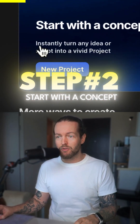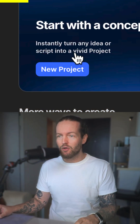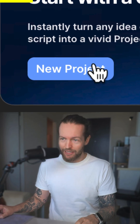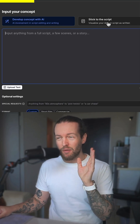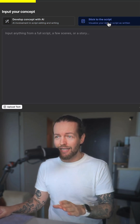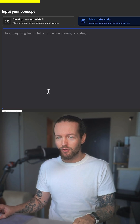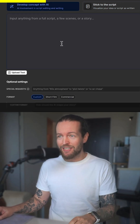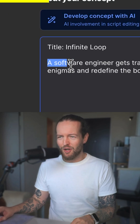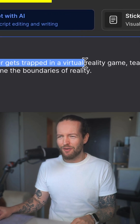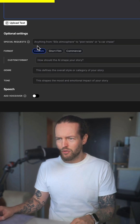Step number two: click on 'Start with a Concept.' You can instantly turn any idea or script into a vivid project. If you have a script, you can click right here and actually input the full script or upload the text. But I don't have a script, so let's develop the concept with AI.